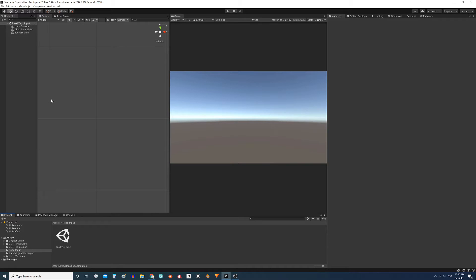In this video I'm going to show you how to read text entries in Unity. Specifically, what I want to achieve is to have an input field on the screen that allows the user to enter text and send that information to a script and store it in a variable.